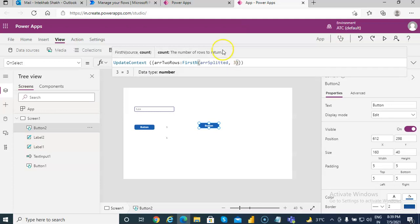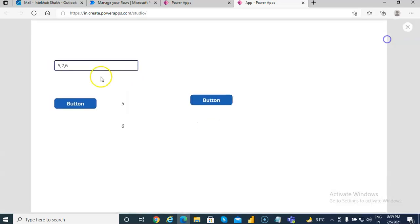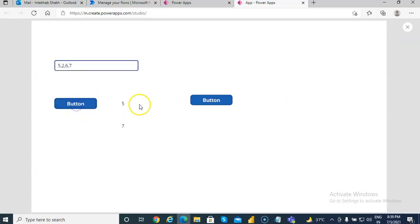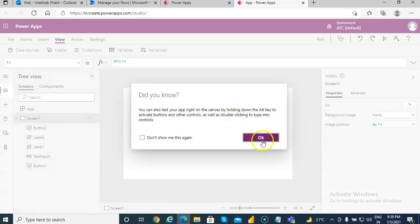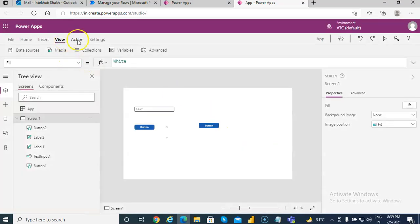We put three here and run this. We put seven here and run this code. So the last element is seven and the first element is five. Let's generate the first three elements, which are five, two, and six.